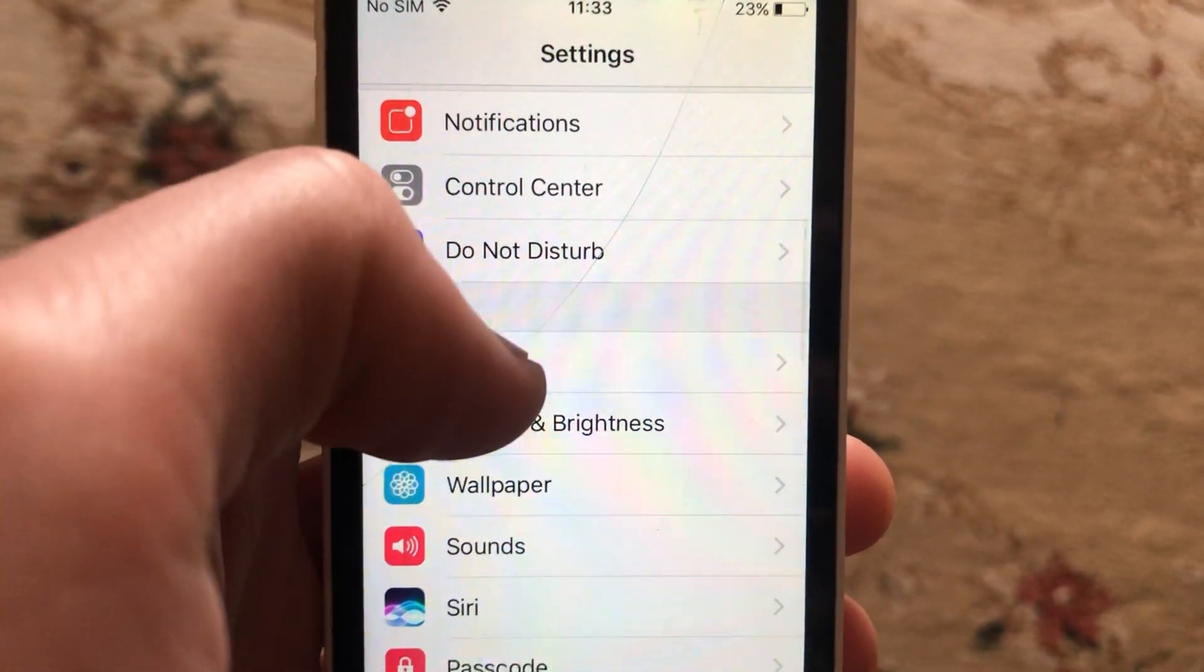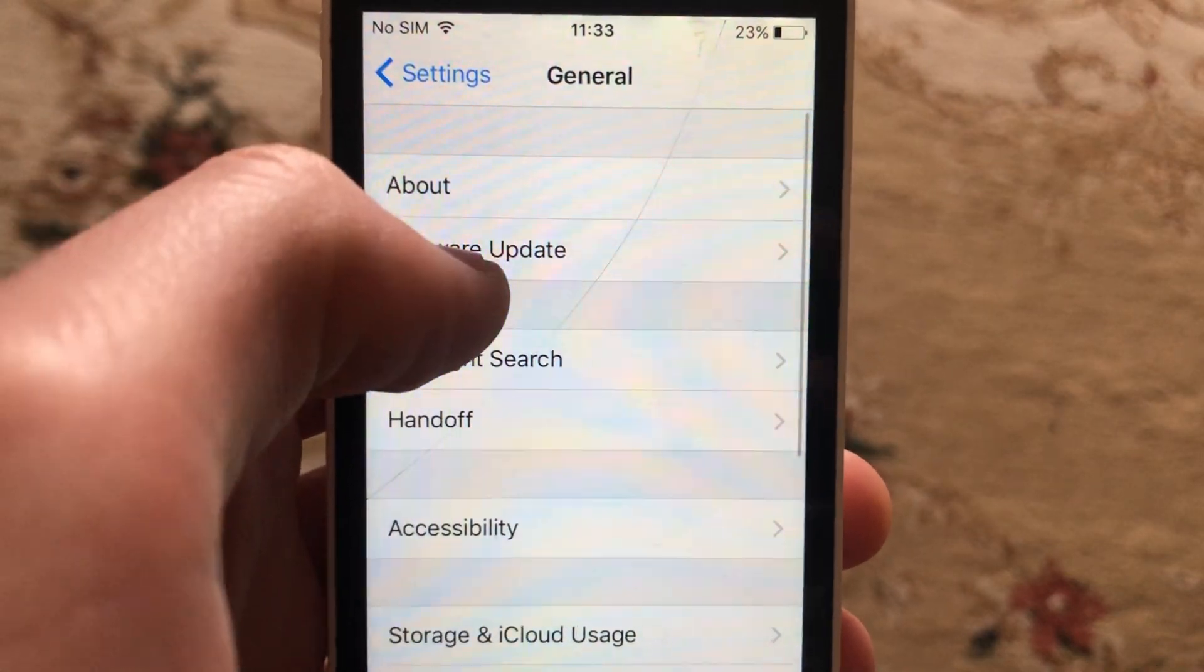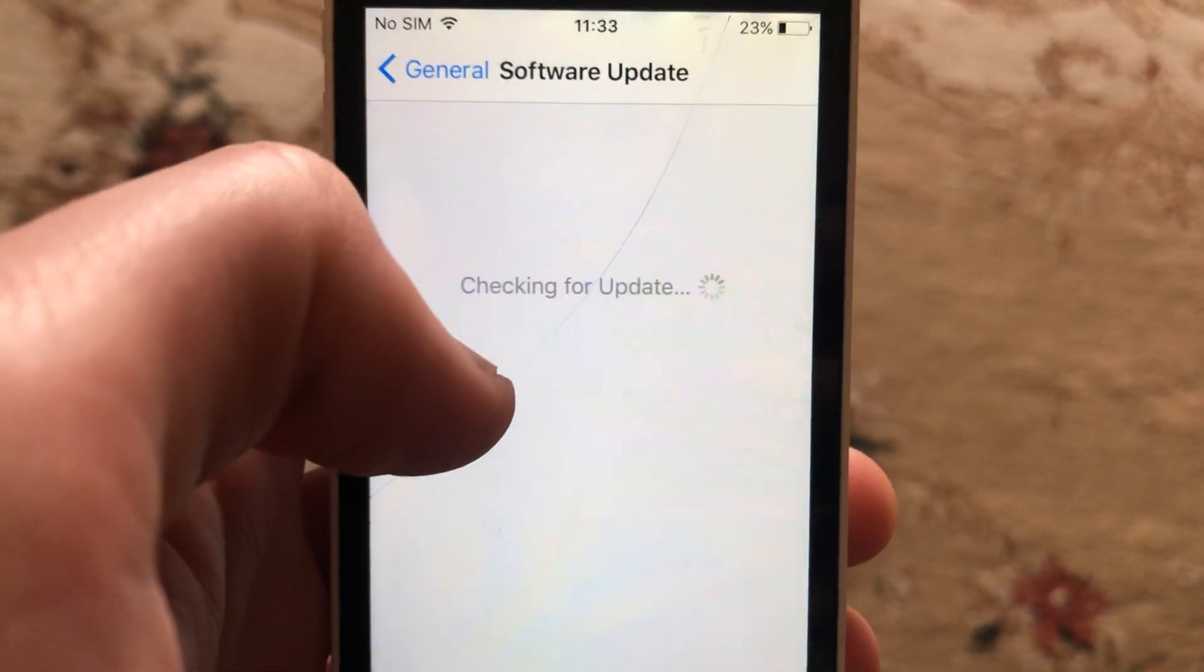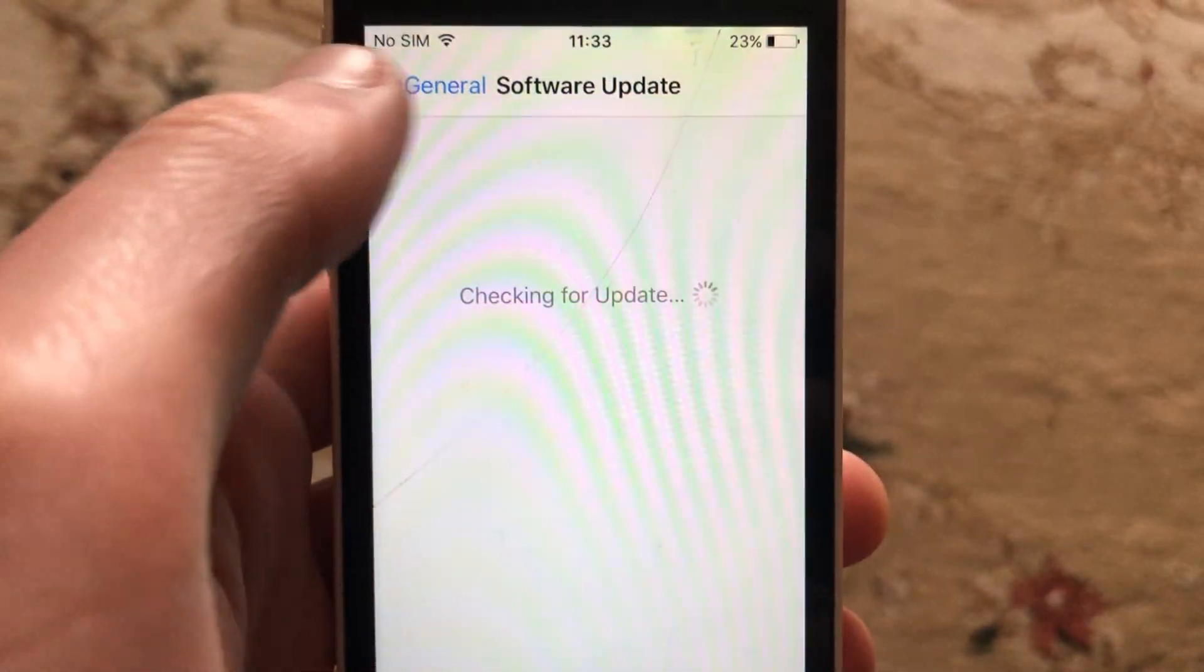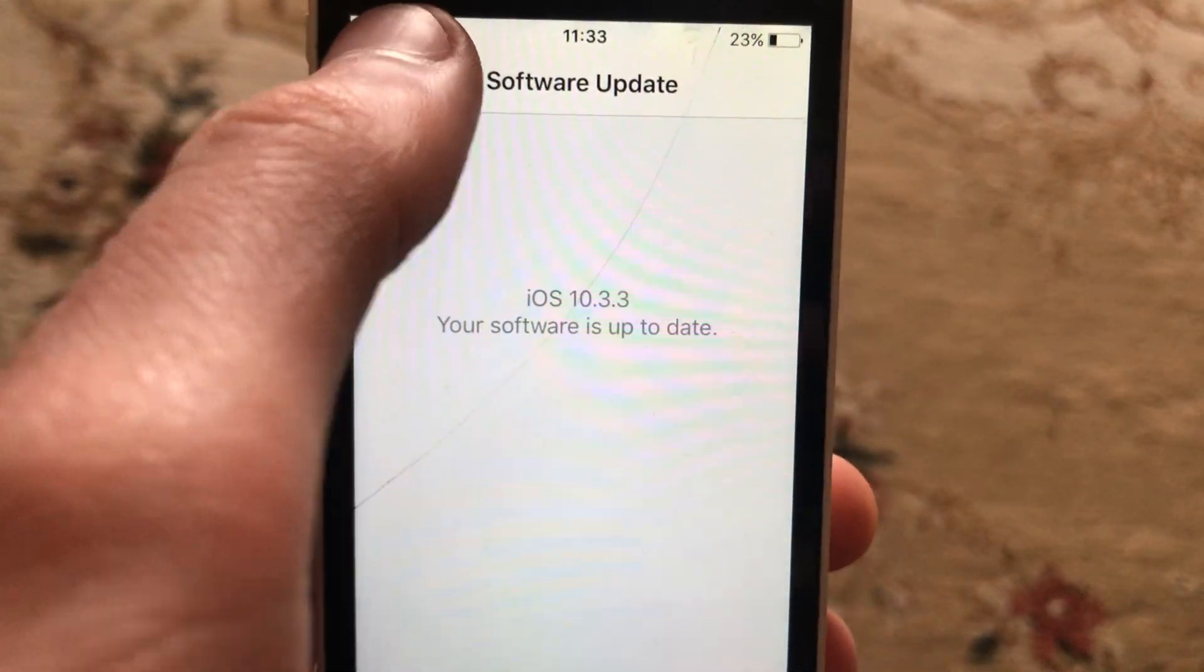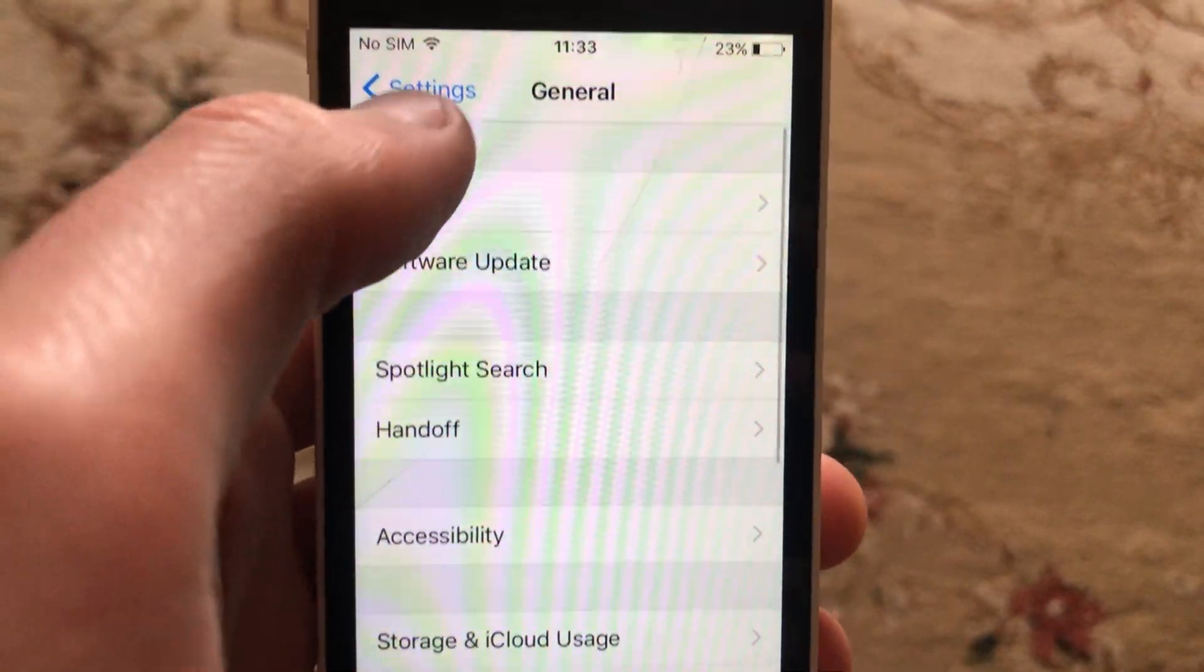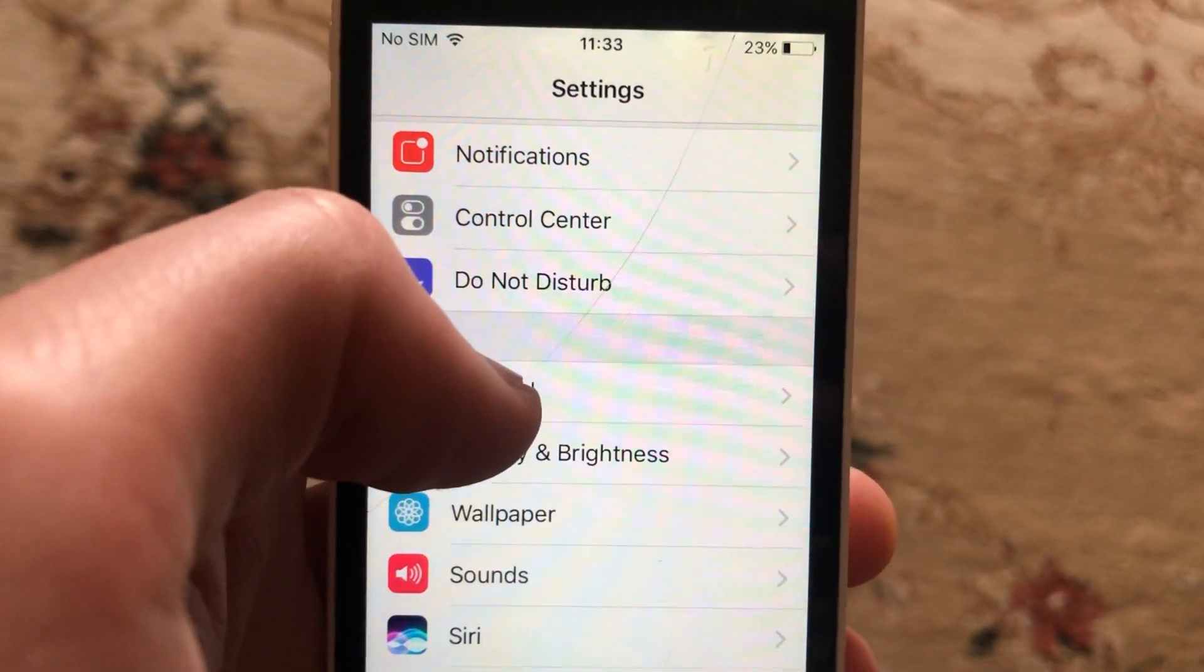If you still have the error, go to General, open Software Update, and wait until it checks for updates. If you see an available update, download and install it on your iPhone.